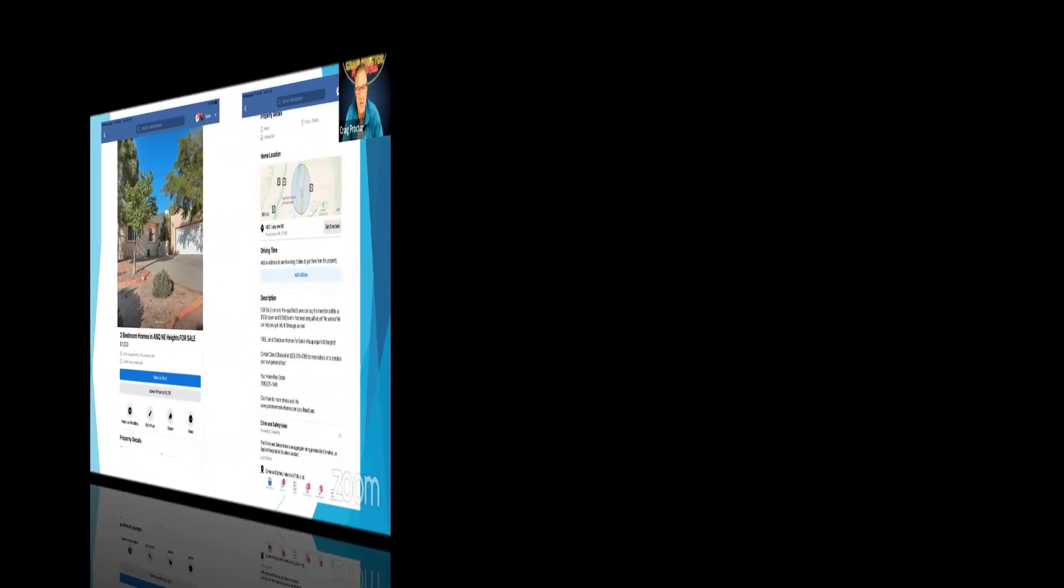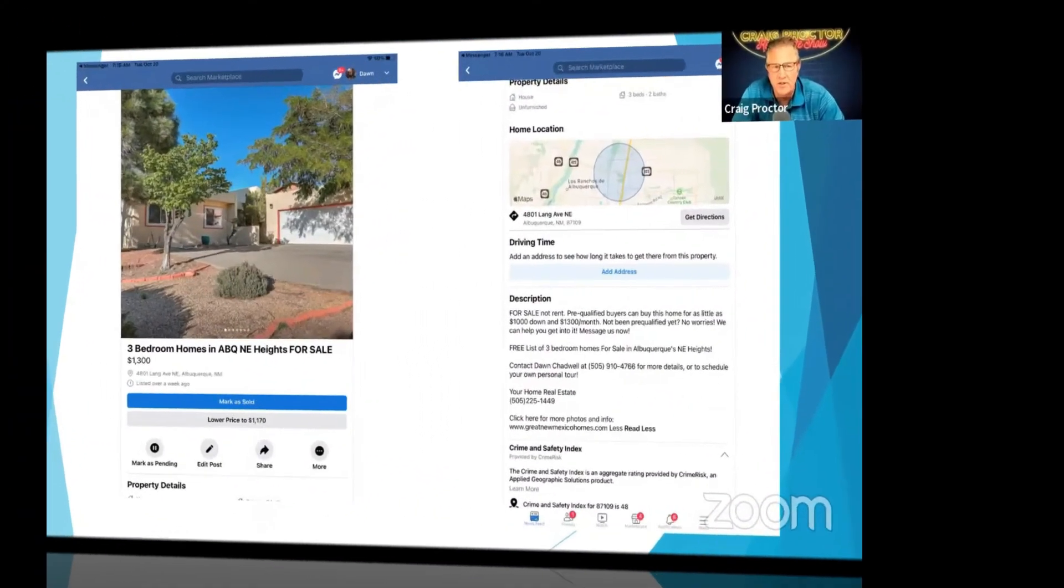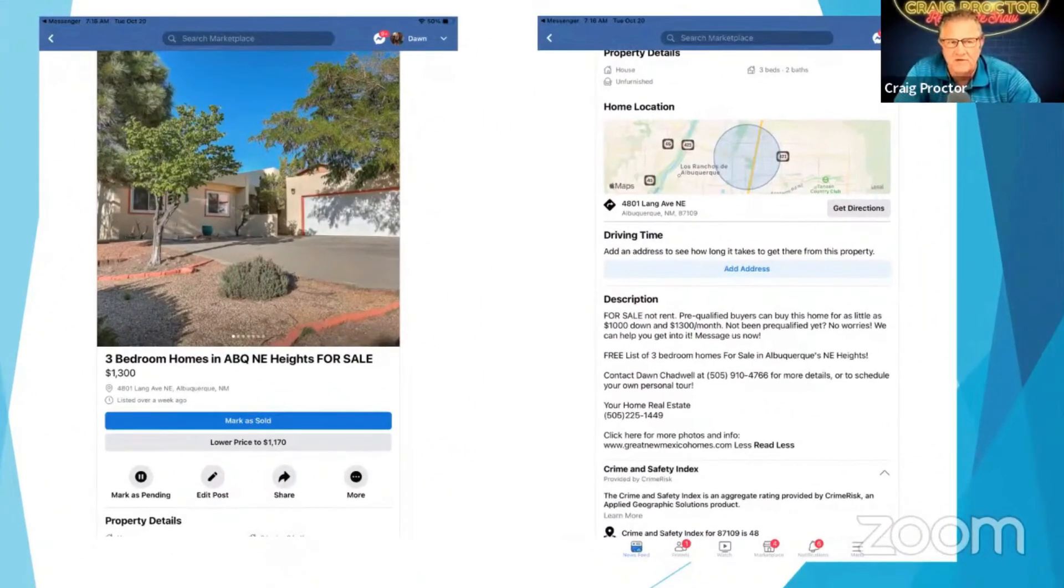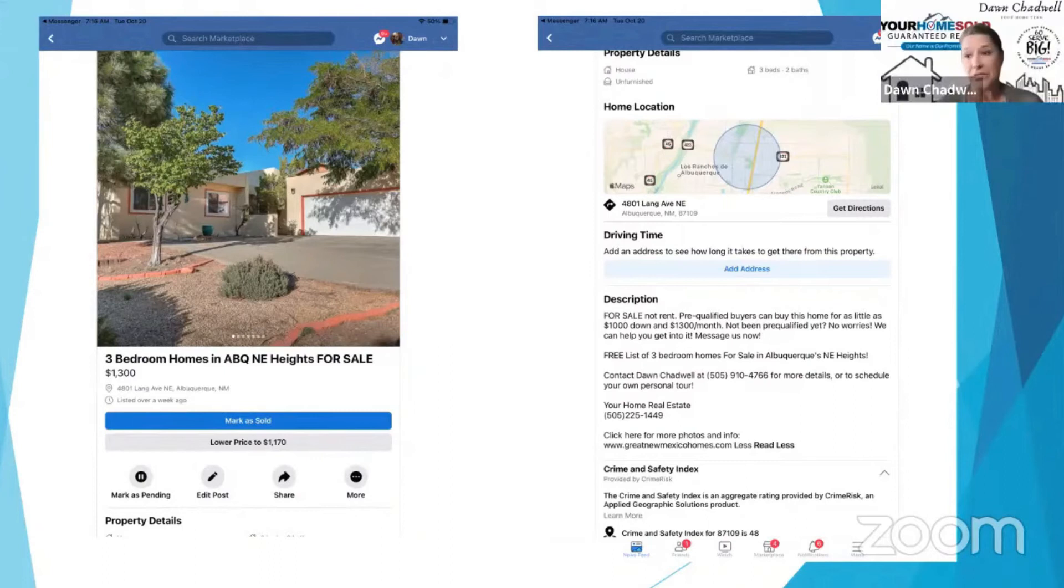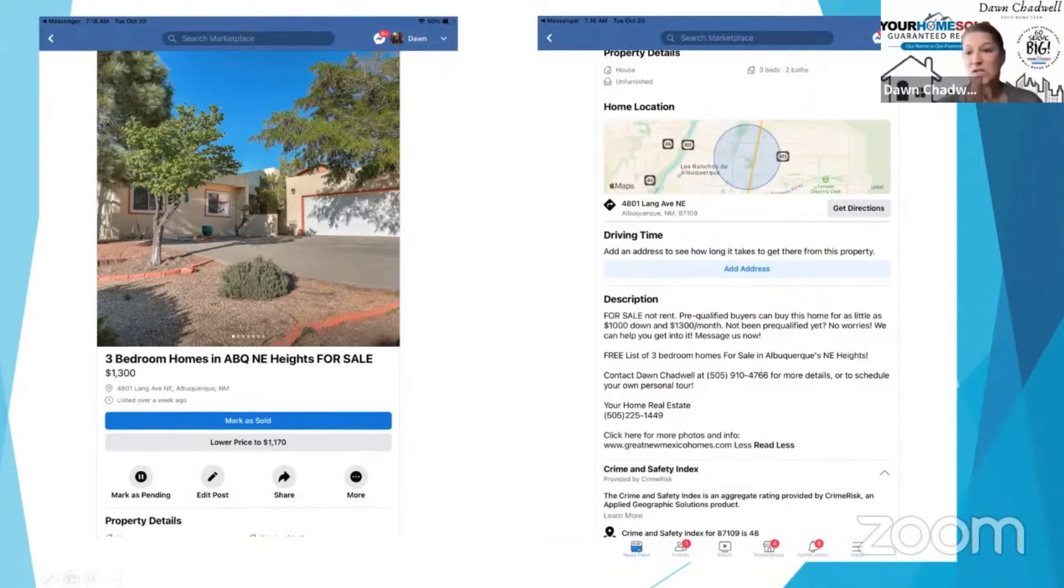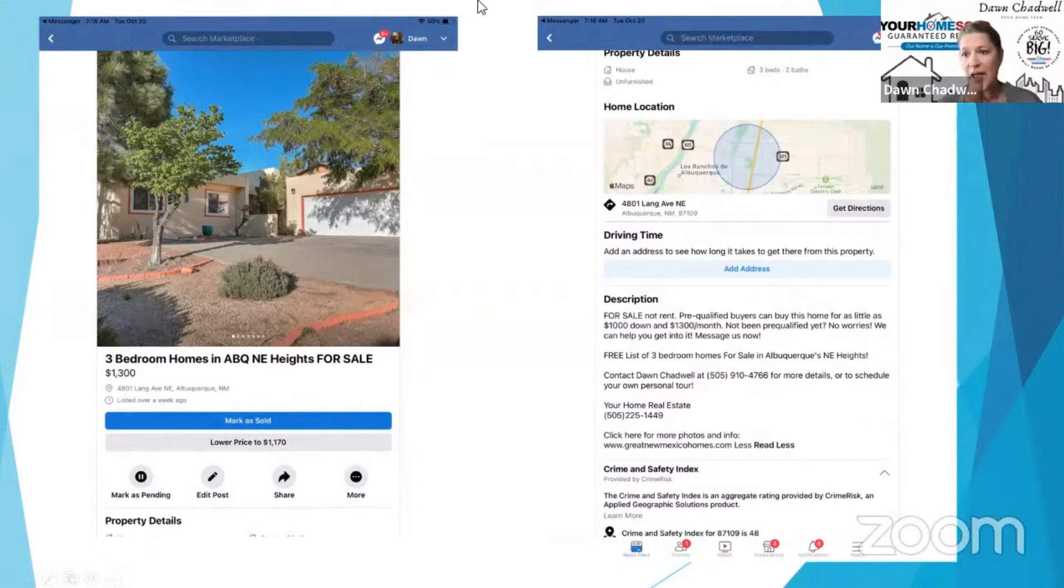And are these always pictures of a house that you have personally listed or are you using just other pictures of houses? Both. We've tried both. Most of the time they're houses that I have listed and sold, and then we continue to market them because